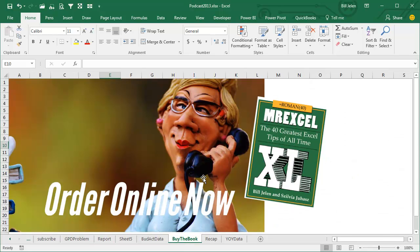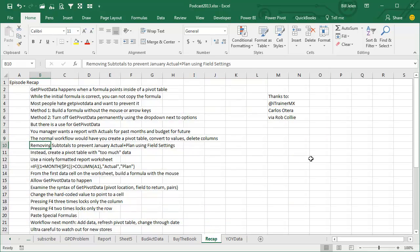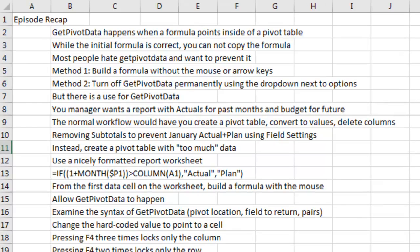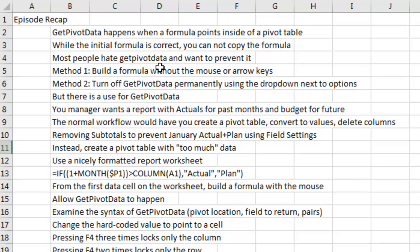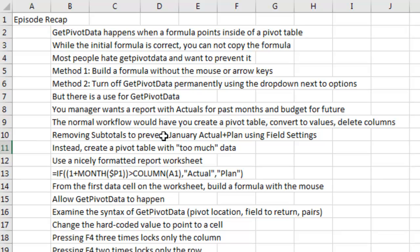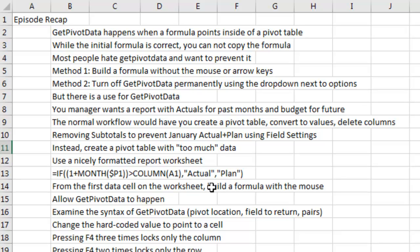Long recap today. GetPivotData happens when a formula points inside of a pivot table - a formula outside of the pivot table points inside. While the initial formula is correct, it won't copy. Most people hate GetPivotData and want to prevent it, so you can build a formula without the mouse or the arrow keys, just type the formula, or turn off GetPivotData permanently. But there's a use - we had to build a report with actuals for past month, budget for future. Normal workflow: create a pivot table, convert to values, delete columns. There is a way to remove the subtotals by using field settings. Instead we're just going to create the world's ugliest pivot table with too much data, build a nicely formatted, just plain old report worksheet with maybe a little bit of logic to change the word actual to plan. And then from the first report cell, type an equal sign, go point to the pivot table and allow GetPivotData to happen.